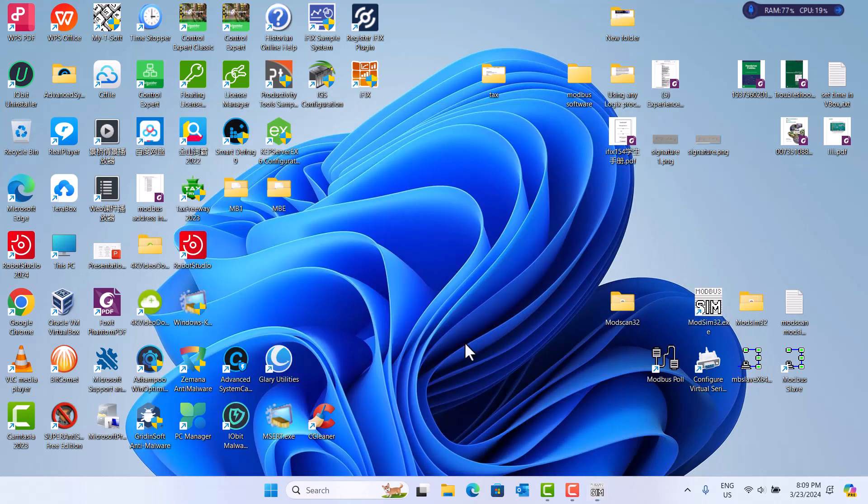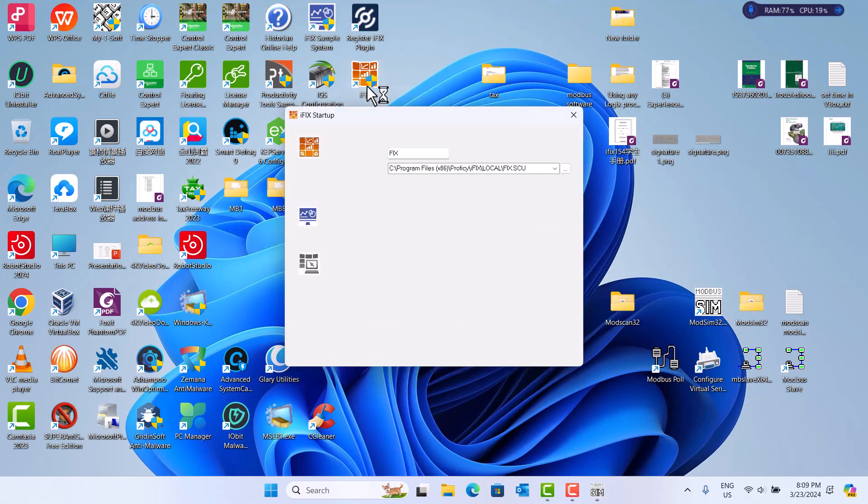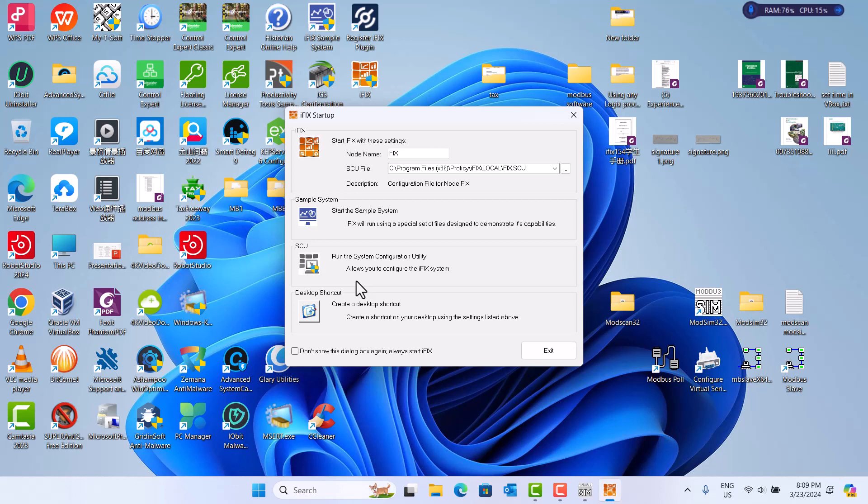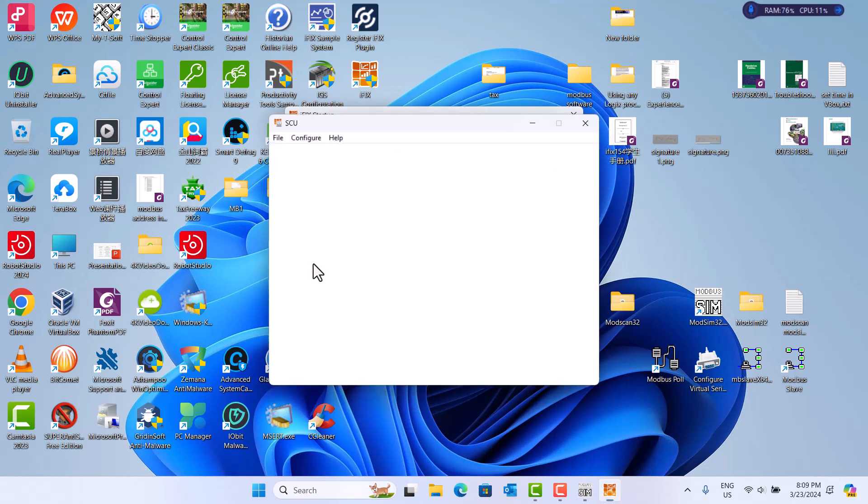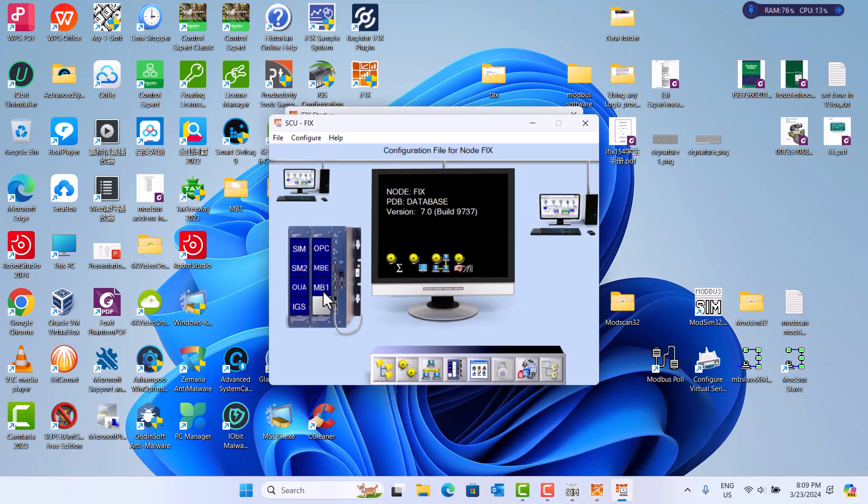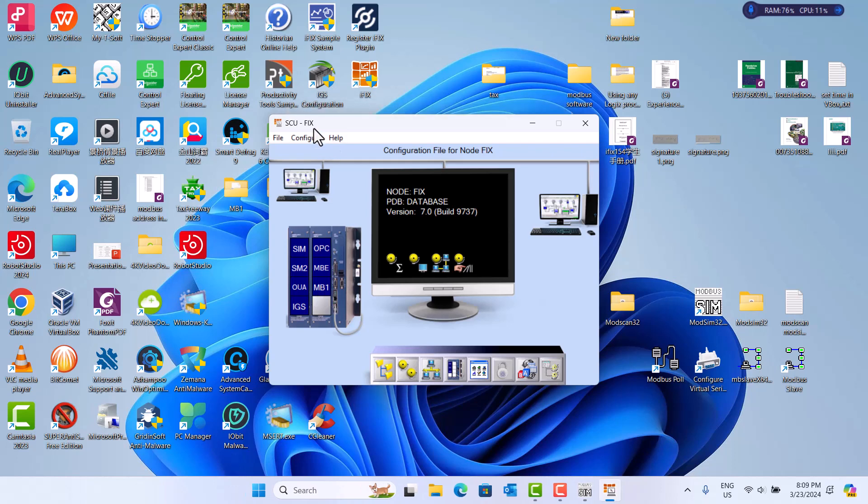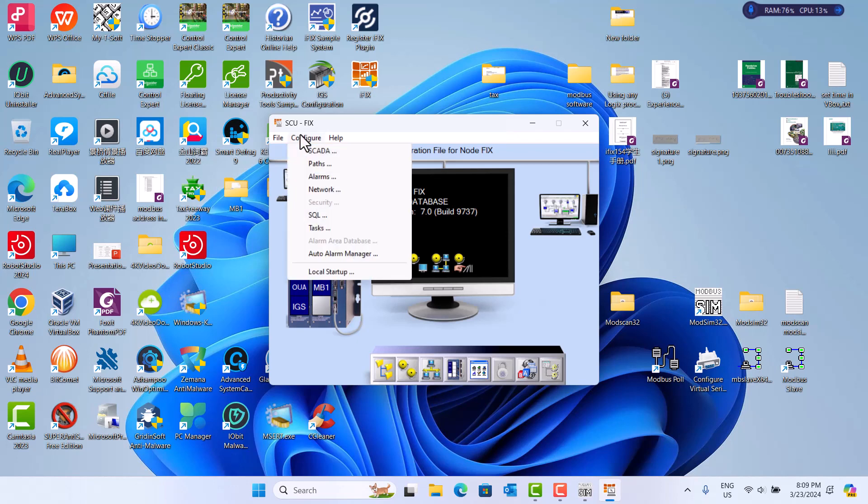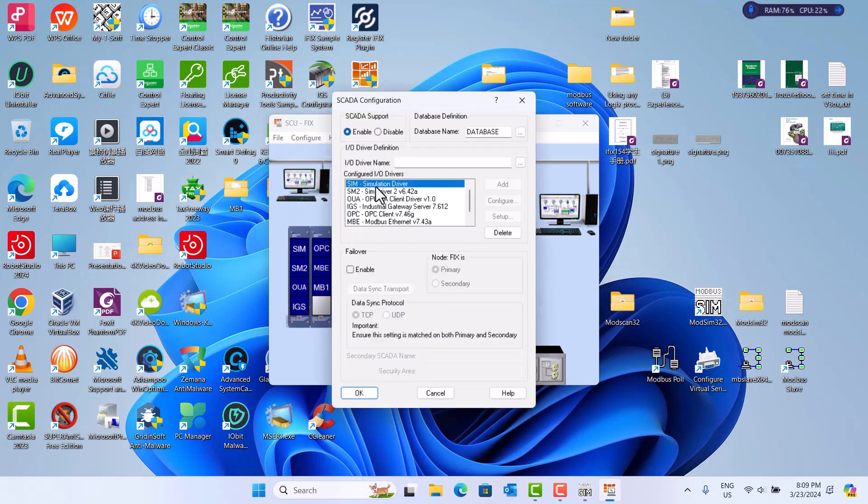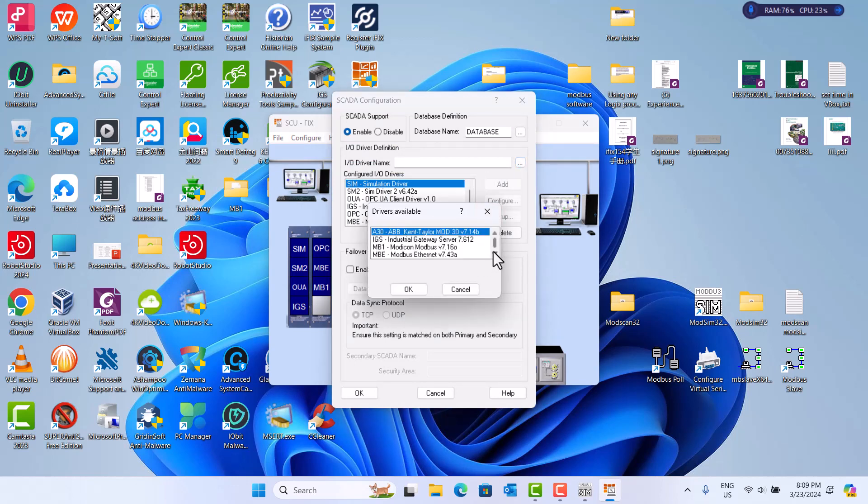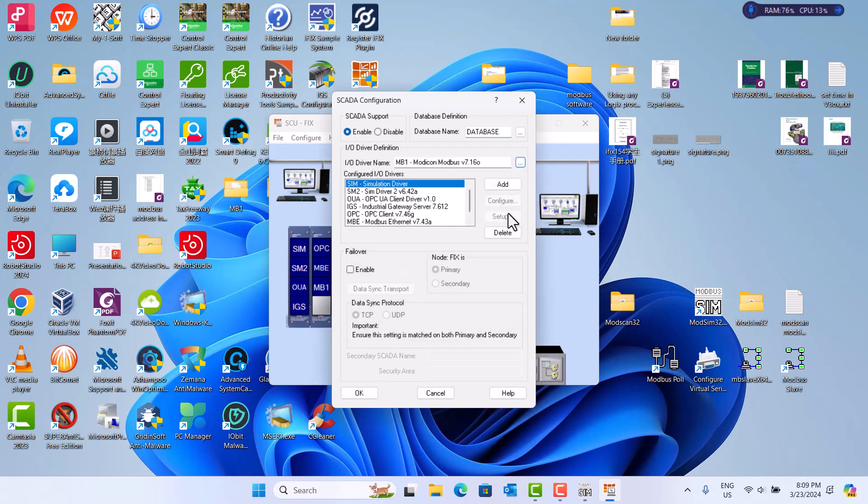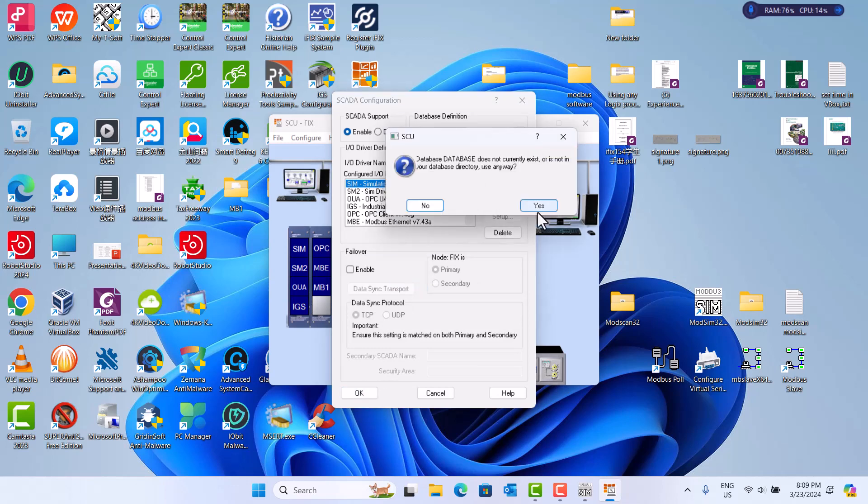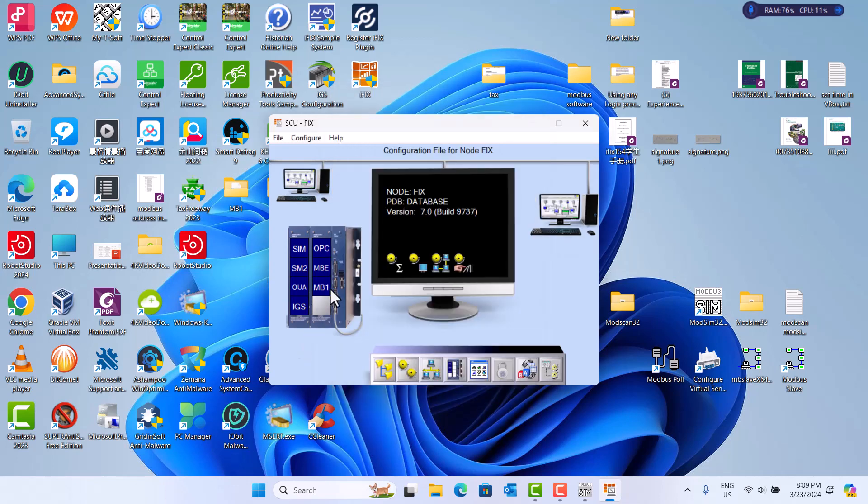Then, we need start iFix. If you want to communication with Modbus, you should configure it. Modbus is the driver, it's called MB1. You can download from the iFix website or some internet. Then, install MB1. After that, go to here, Scatter. Choose the here, Modbus MB1. Then add. I add already.